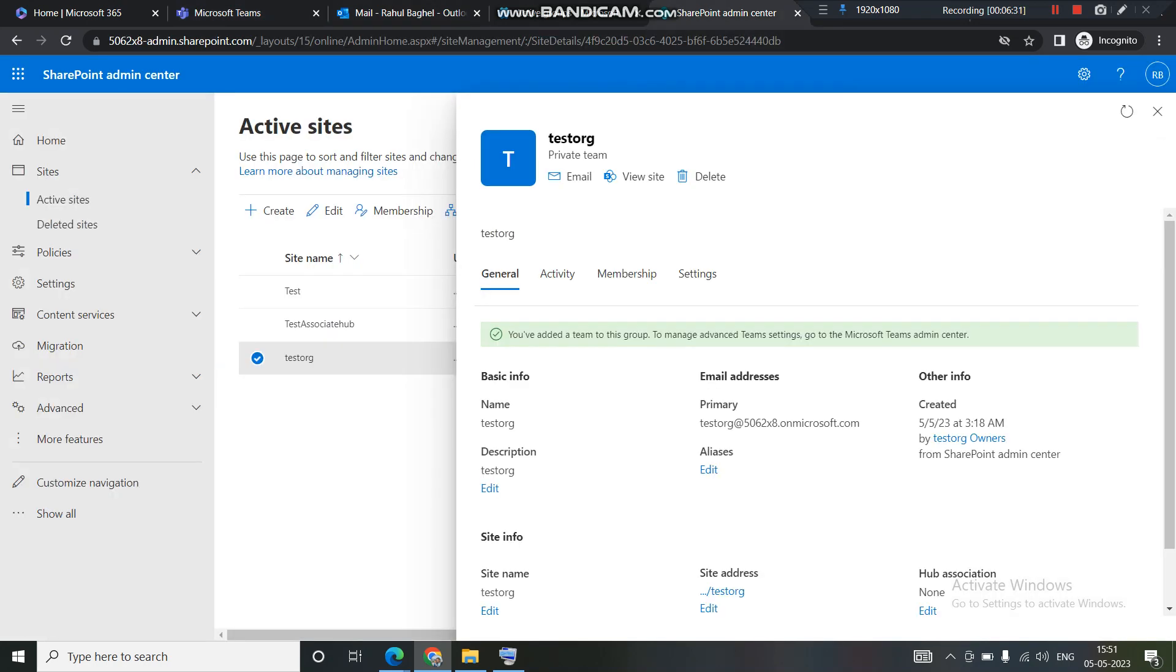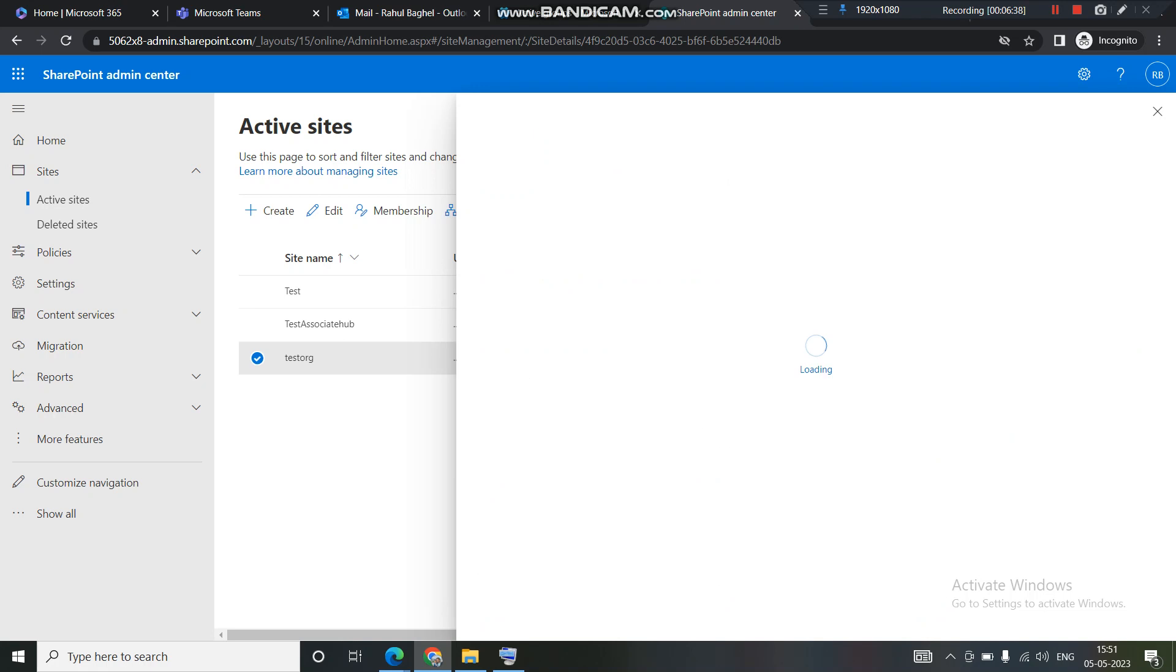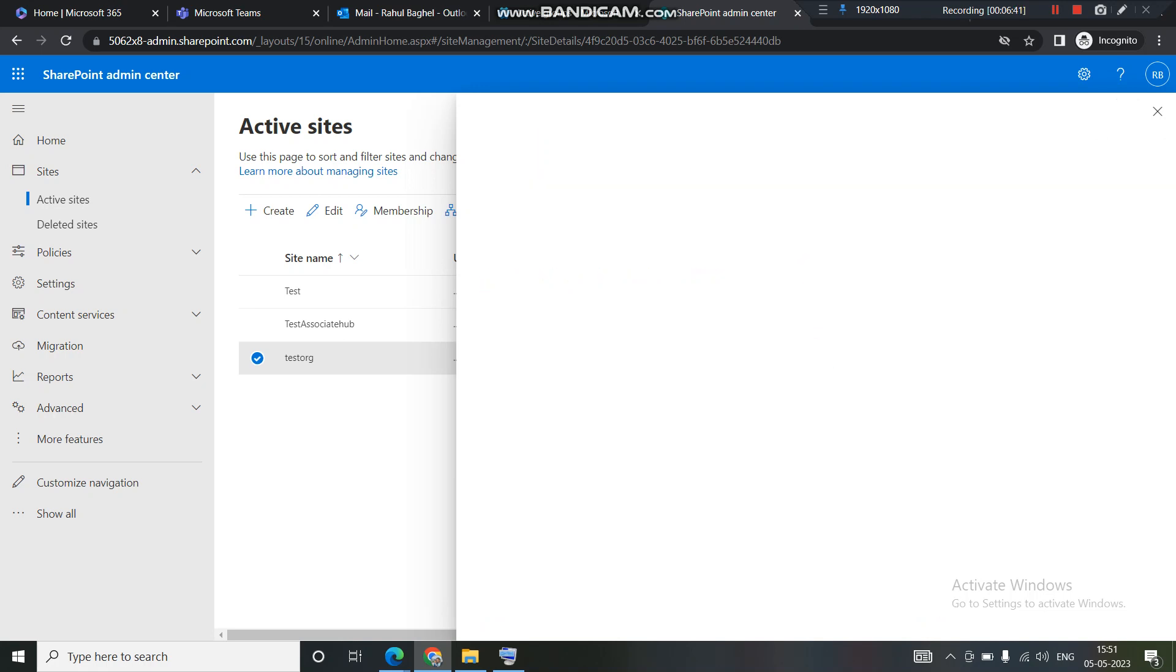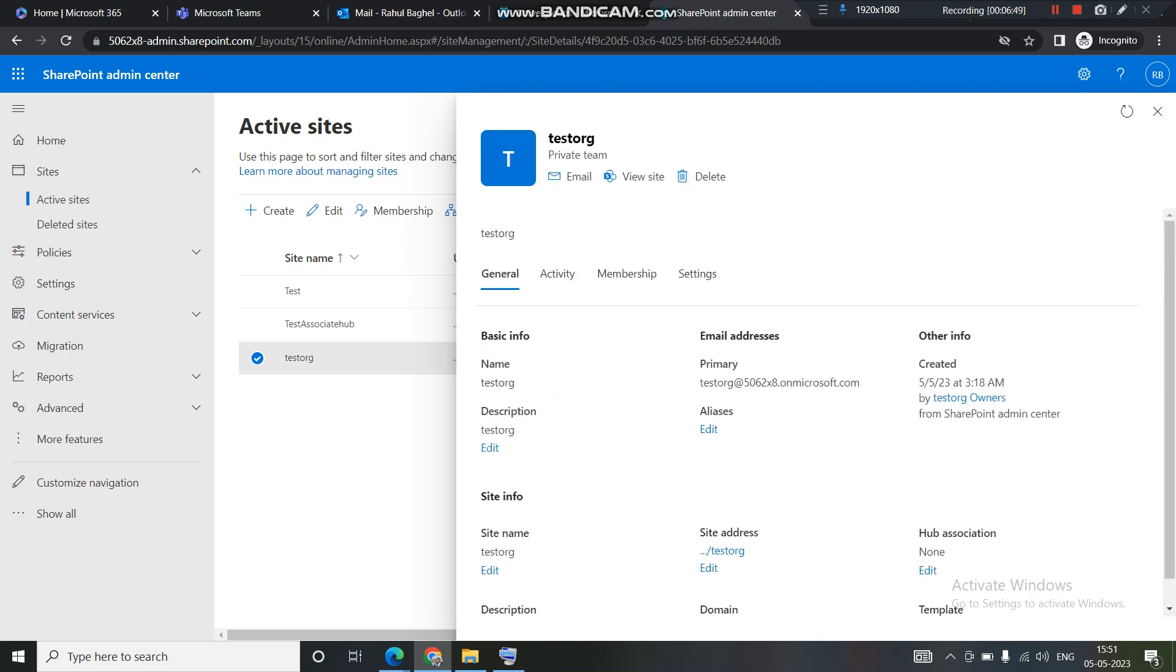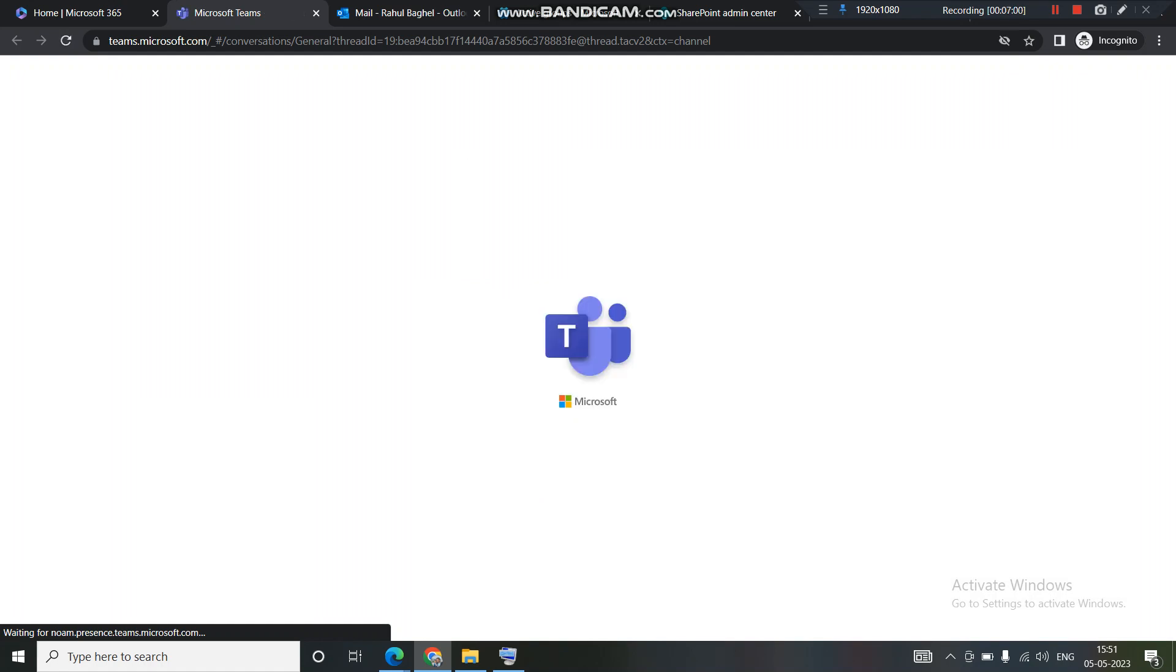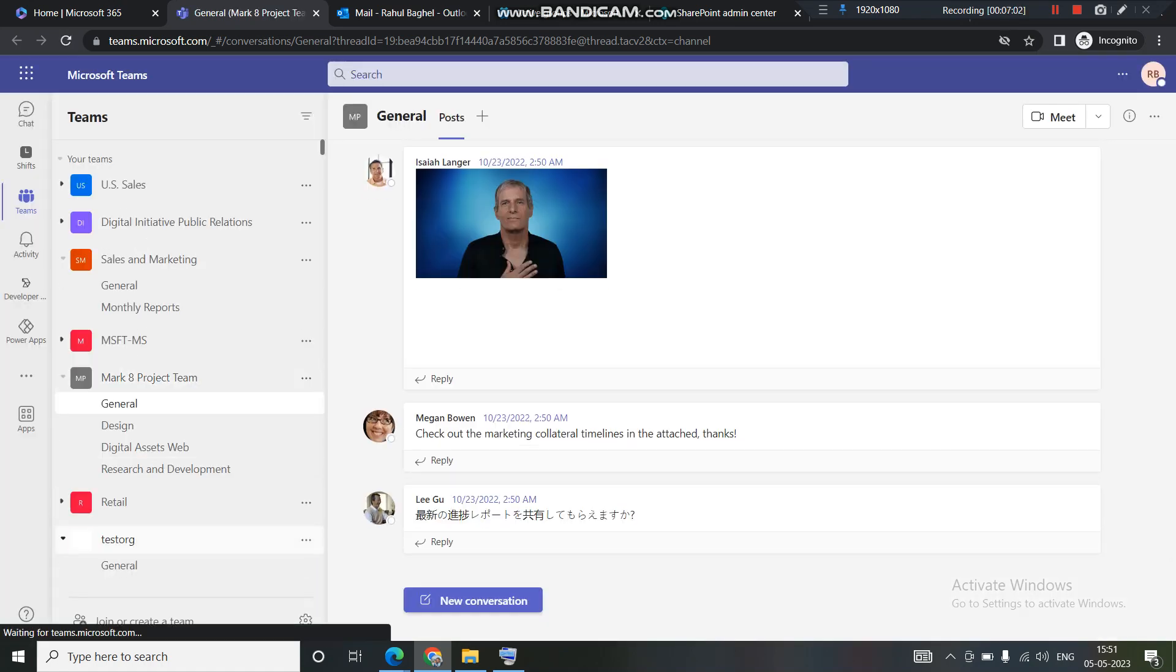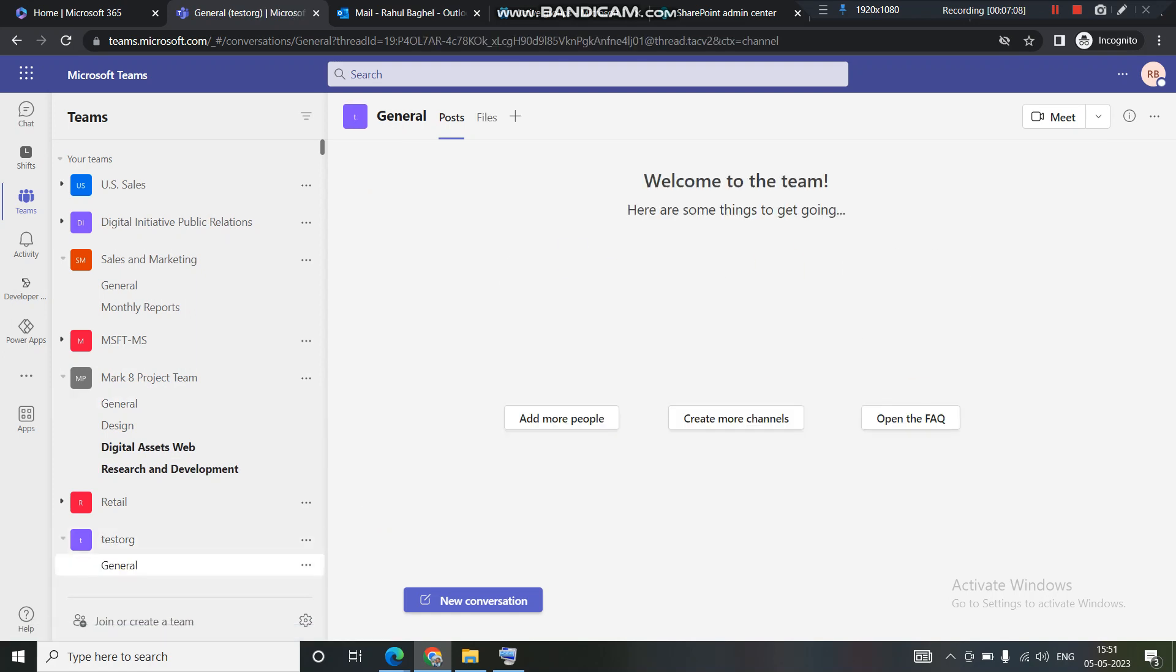Now you can see you have added a team to the script to manage and team script to go to Microsoft Teams admin center. I'll just go to the Teams section here. I'll refresh this once. Now you can see the test org showing up at the bottom and we also have a channel test general.